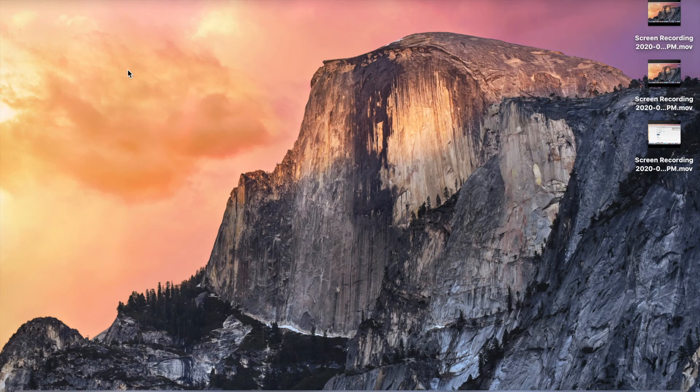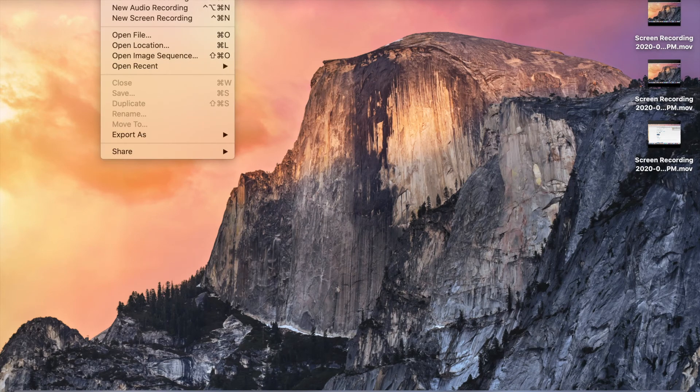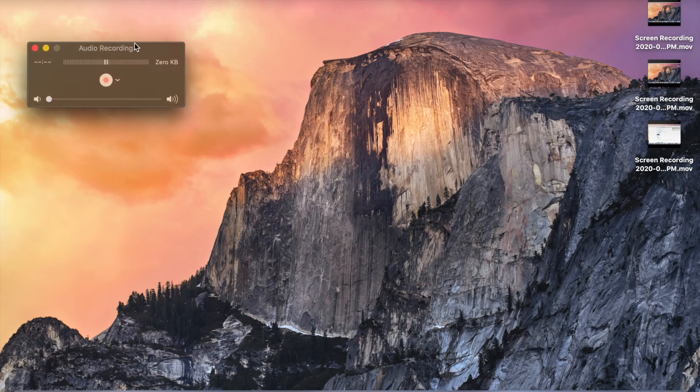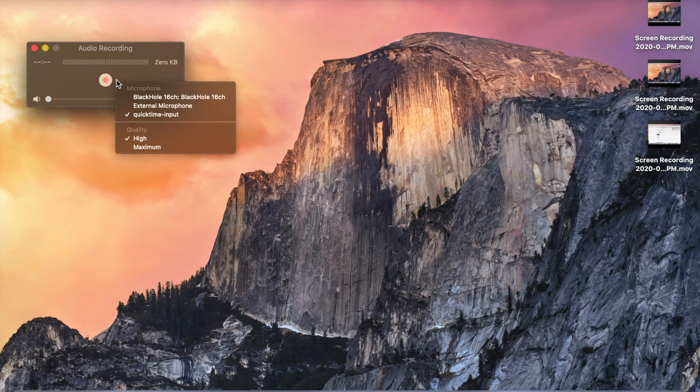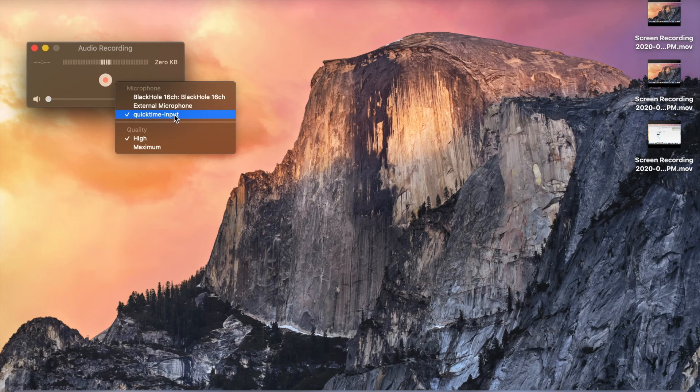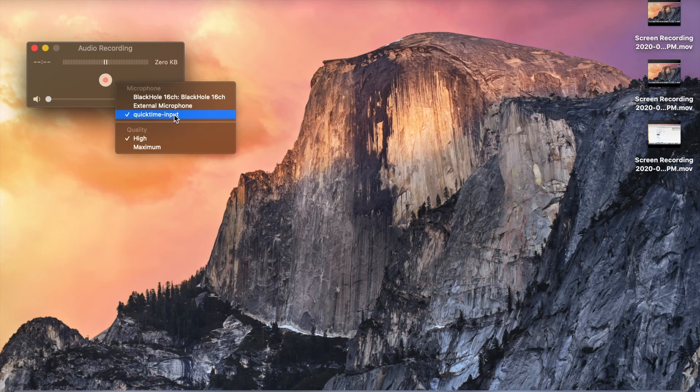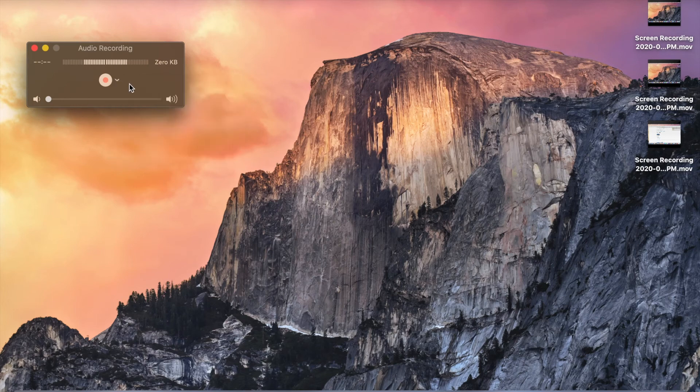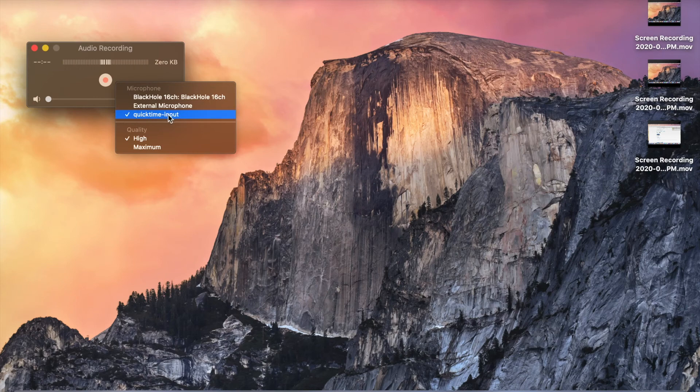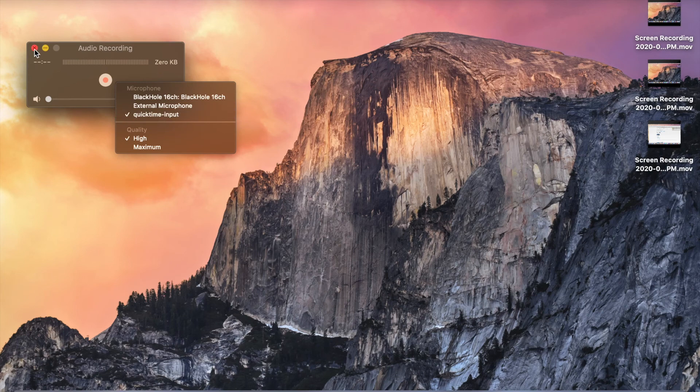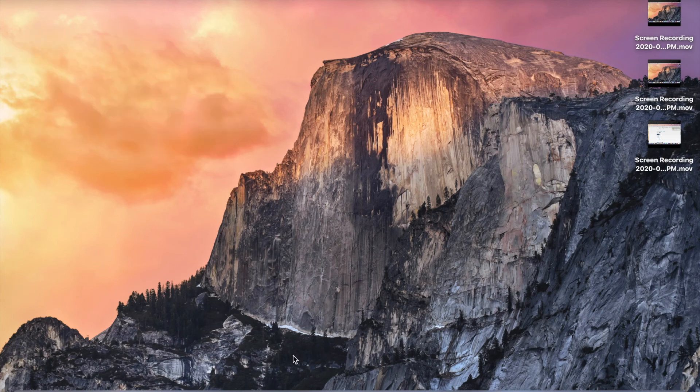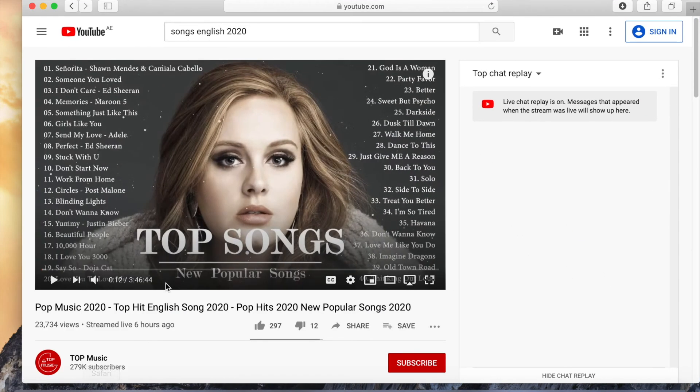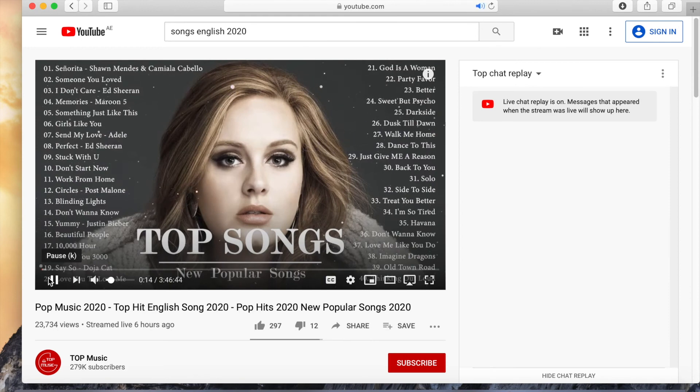After that, when you are recording your screen, you need to select QuickTime input as the microphone. Then it will record with your voice including the internal audio. Now I have selected QuickTime input as the microphone for my screen recording. So if I am playing music, it will record with the music also.